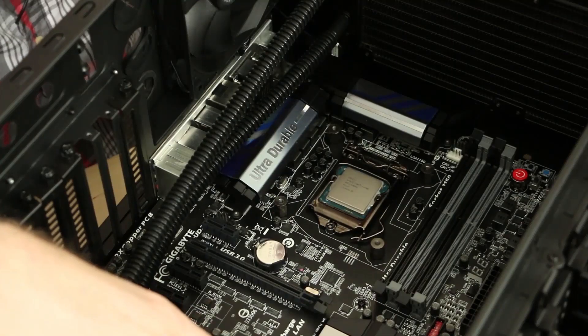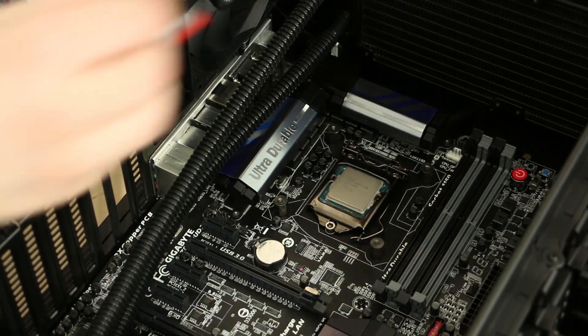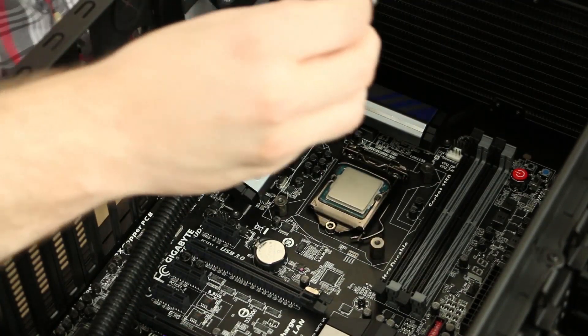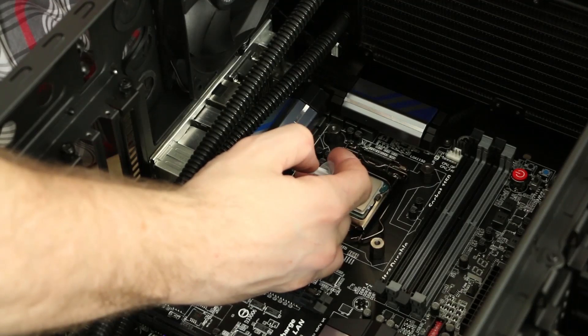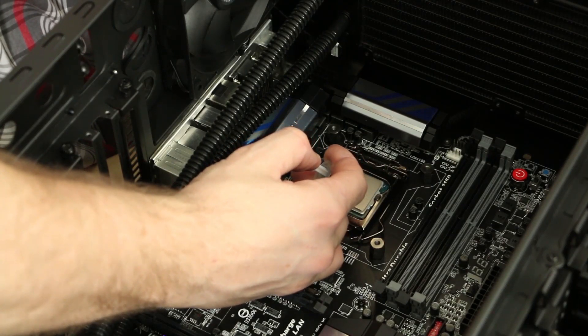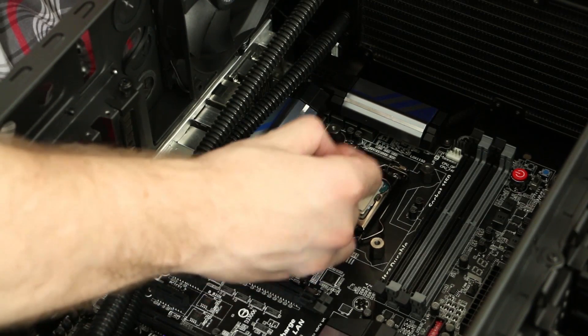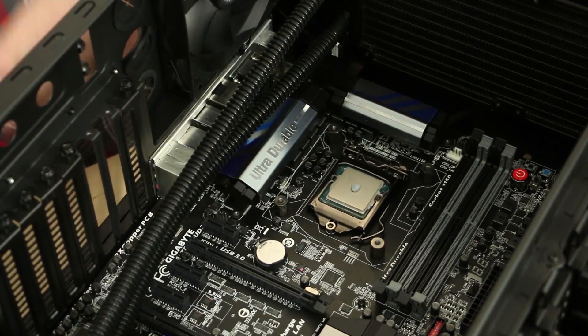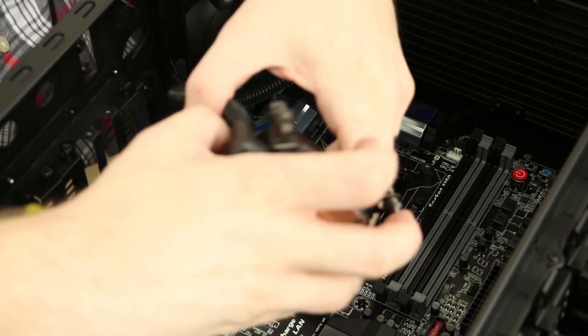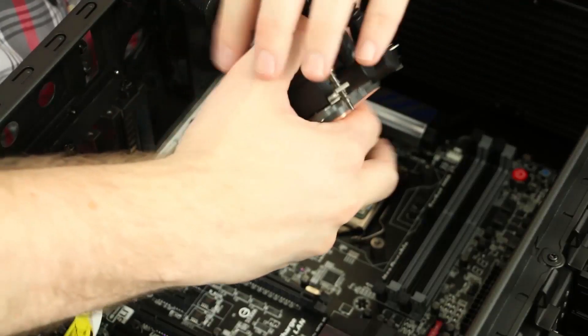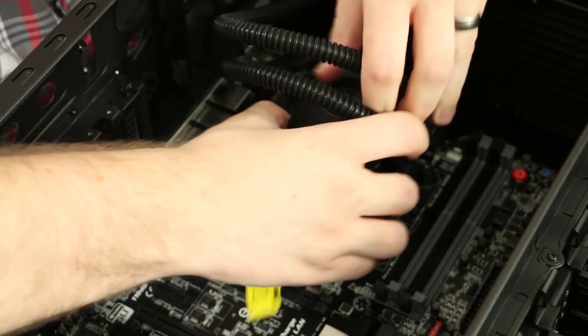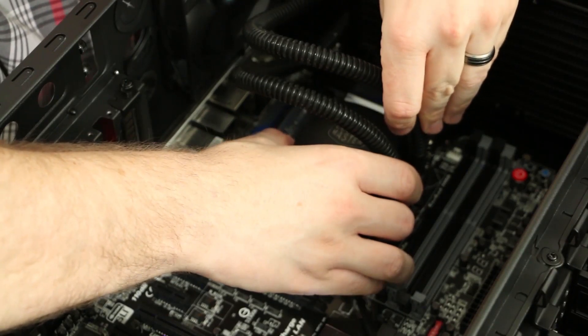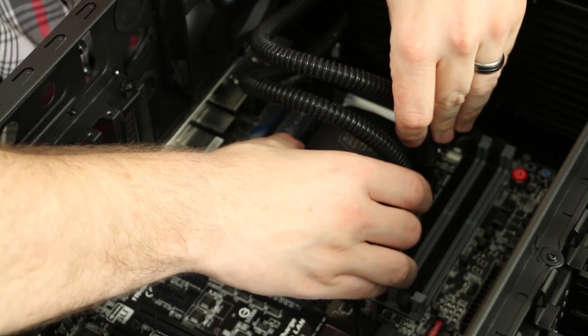It's time to go ahead and get our block installed. You're going to take your Cooler Master thermal compound and apply a pea-sized drop right to the center of the CPU. Then we're going to take that plastic off the bottom of the block and position our block onto the four standoffs that we installed earlier.